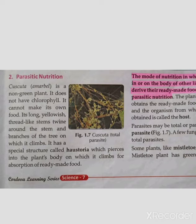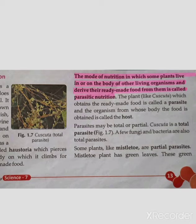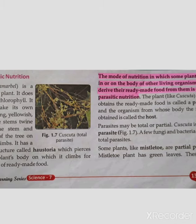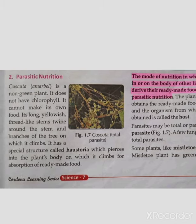Parasitic nutrition is the mode of nutrition in which some plants live in or on the body of other living organisms and derive their ready-made food from them. The plant obtains ready-made food through this process.